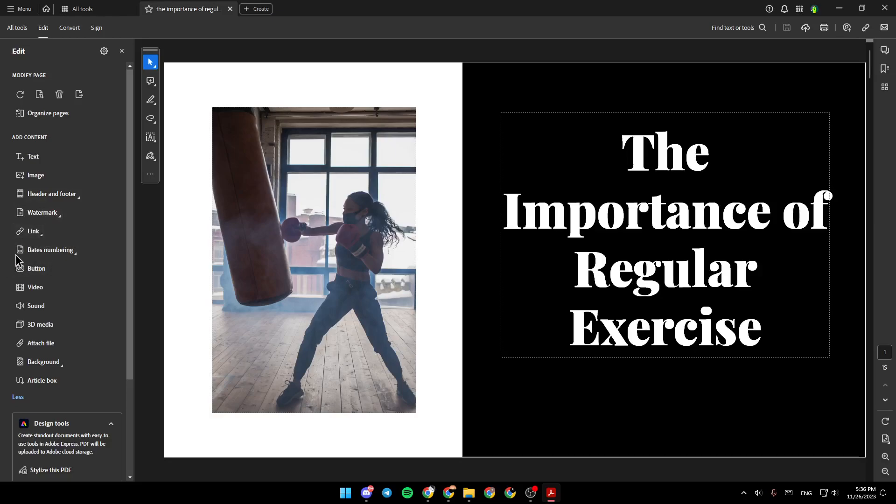link, base numbering, button, video, sound, 3D media, attach file, background, and lastly, article box.